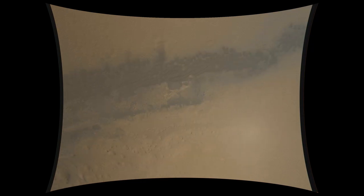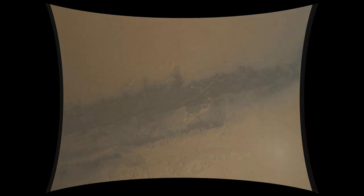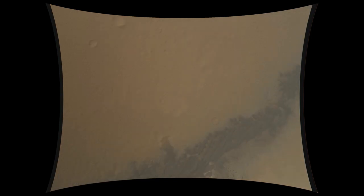Heat shield has separated. We're standing by to prime the MLE engines in preparation for powered flight. We're down to 90 meters per second at an altitude of 6.5 kilometers and descending.